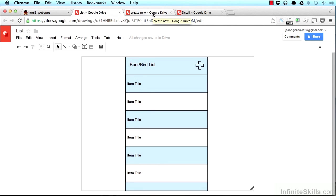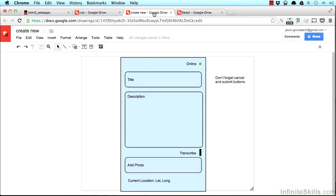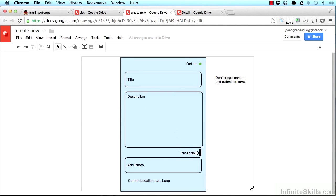The next view I want to show you that we're going to be creating is the way to create a new list item. You'll notice a lot of things going on in here: we've got online, a title, a description field, a transcribed thing with a little button next to it, an add photo button, and then some text here that says current location lat long.